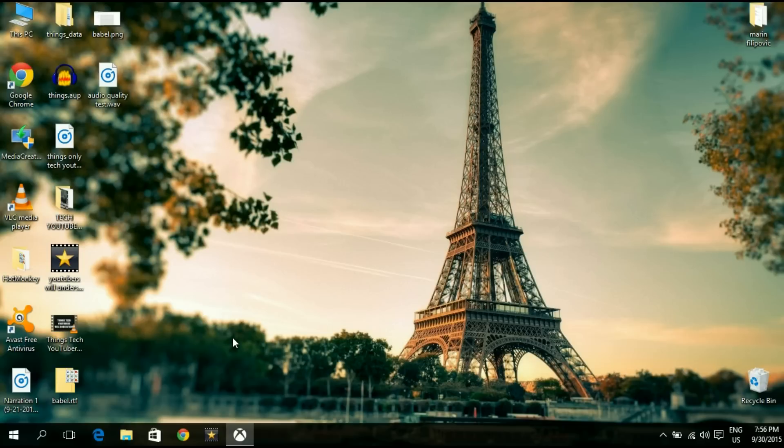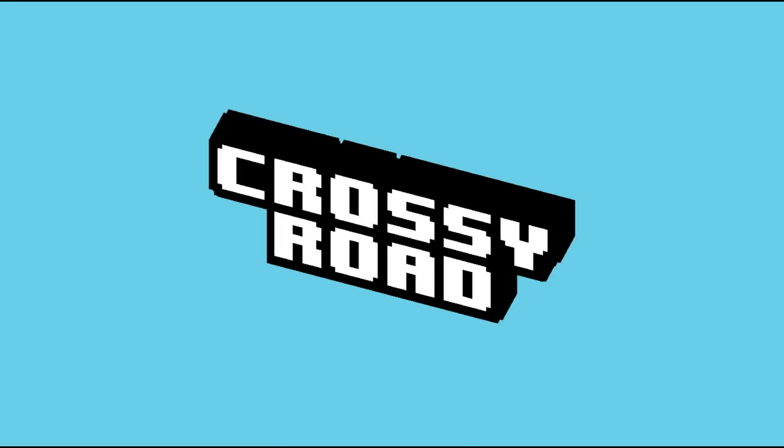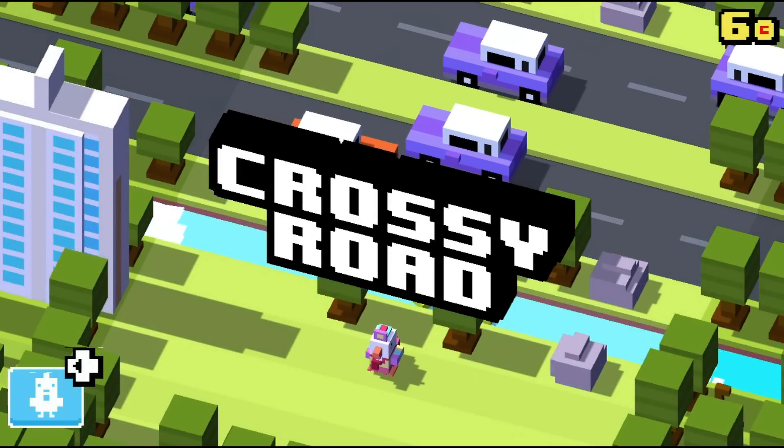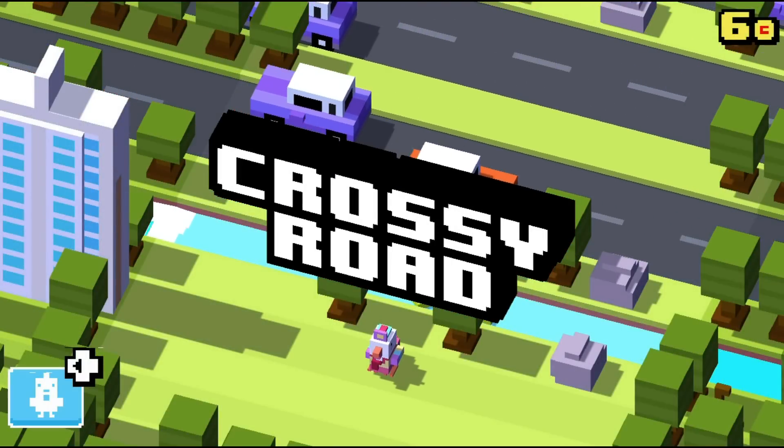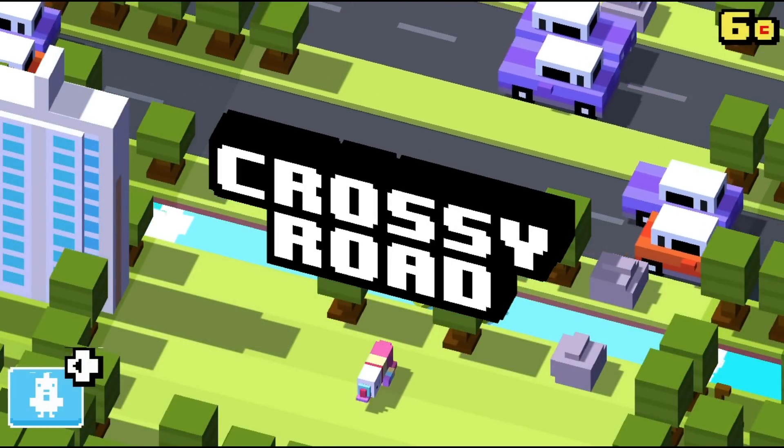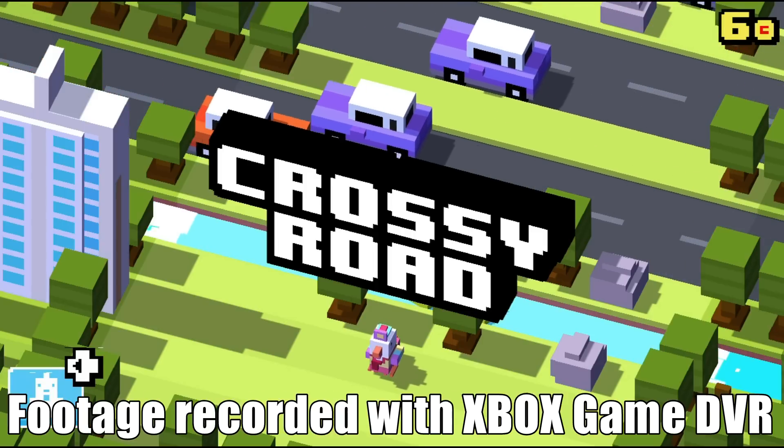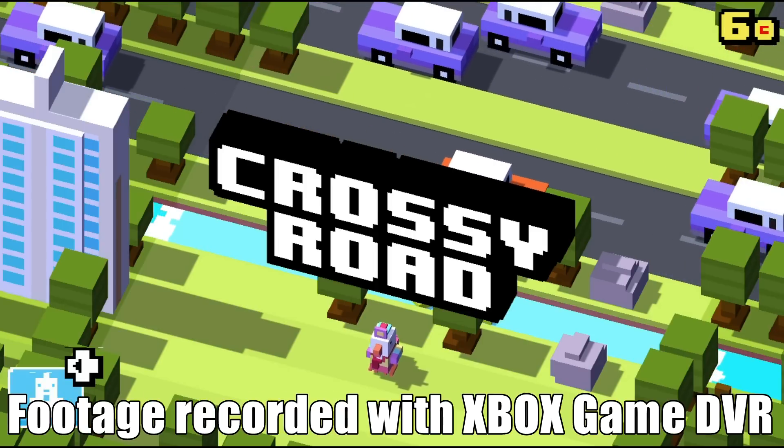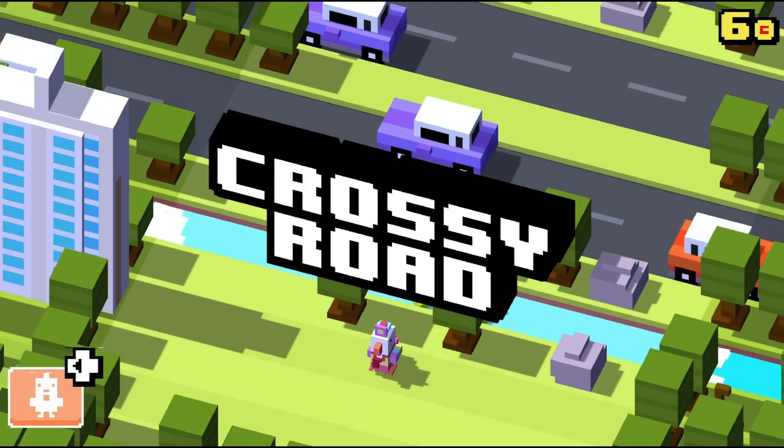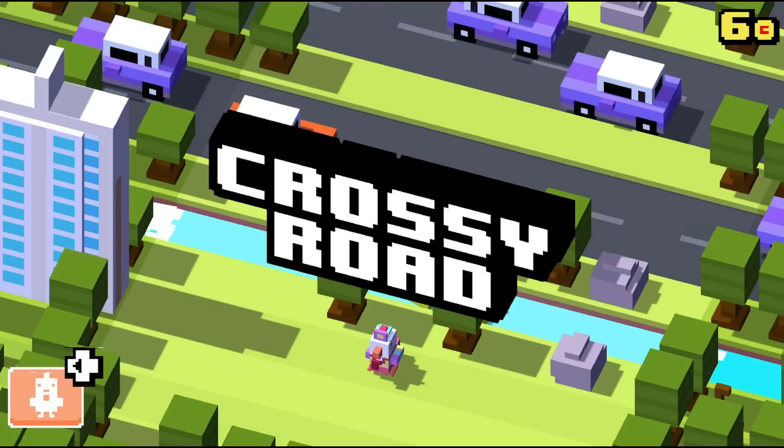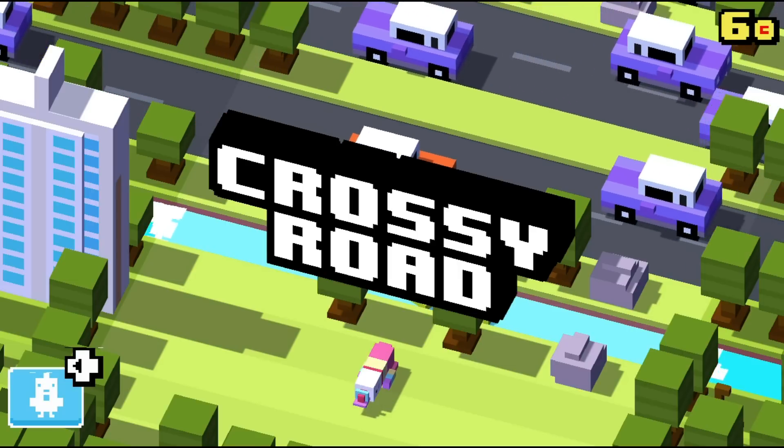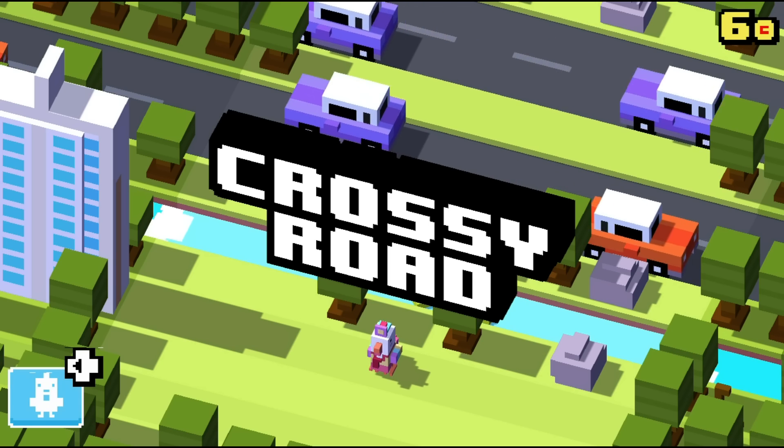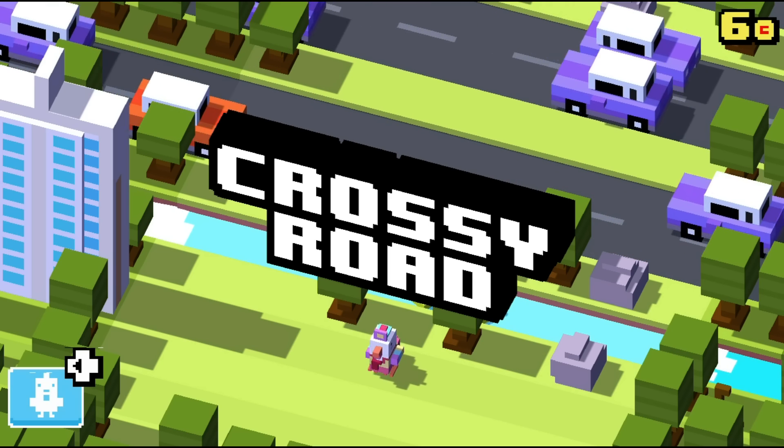Okay, so this is a recording of me playing the game Crossy Road. The recording was done using the Game DVR system, and believe it or not, the commentary was recorded using that system as well. How? Well, by using the workaround that I showed you earlier in this video.